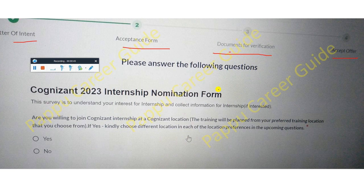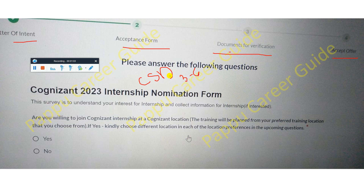This is an internship, also called the CSD program — this is not your full-time joining. After completing three to six months of the CSD program, depending on your project and business requirements, if you qualify the CSD internship, only then will they give you a full-time employment offer at Cognizant.